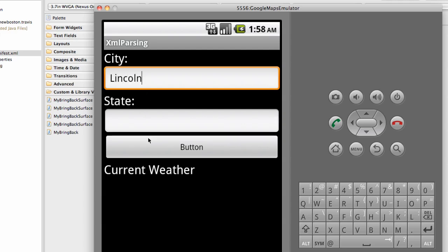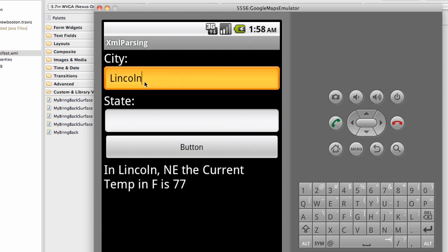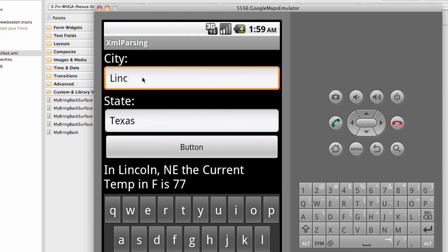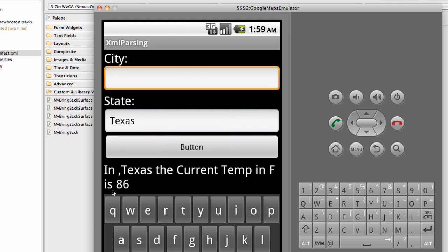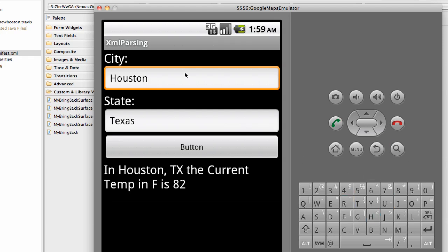As you can see, the application has a city and state field. You can put in a city and hit enter — for example, Lincoln, Nebraska shows the current temperature in Fahrenheit as 77 degrees. You can also just enter Texas, and it shows the state of Texas at 86 degrees, or more specifically Houston at 82 degrees. This application uses XML parsing from the Google Weather API — similar to JSON but a bit different.